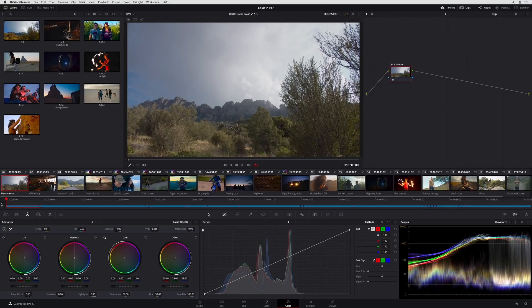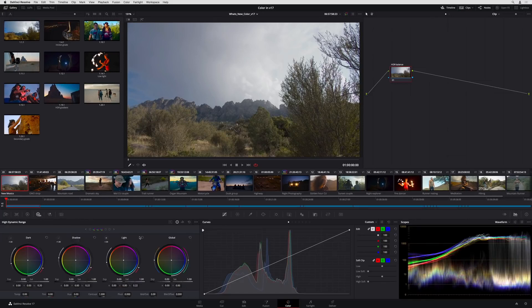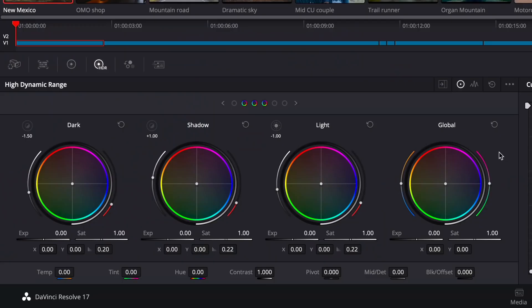There has also been a significant update to Resolve's internal color management, and a number of improvements have been made to the color page user interface. We'll begin with the brand new HDR primary grading palette, designed for targeted grading of wide latitude media. The palette splits up the video image into overlapping tonal ranges, or zones.